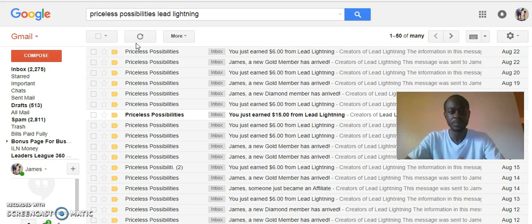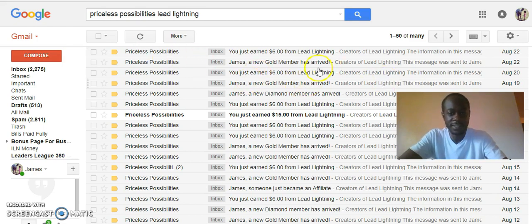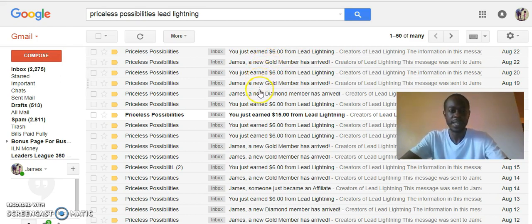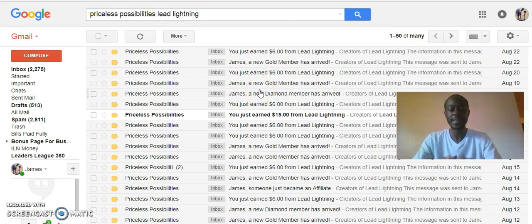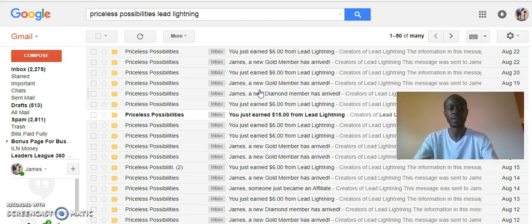I want to show you some results from yesterday since the day is pretty early. You can see a basic member, a gold member. Then another day: a basic member, a gold member, diamond. Each of these pays a different level of commissions, and to earn those commissions, you have to also be at that level.